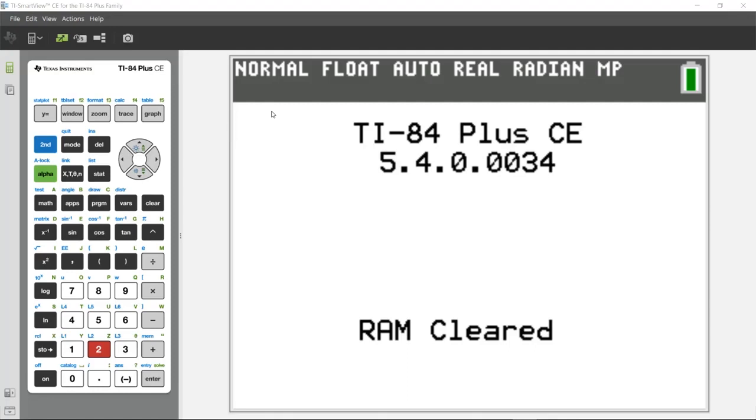Hello, this is Curtis Brown from TI. Welcome to the TI SmartView CE for the TI-84 Plus family introduction video. Let's get started.